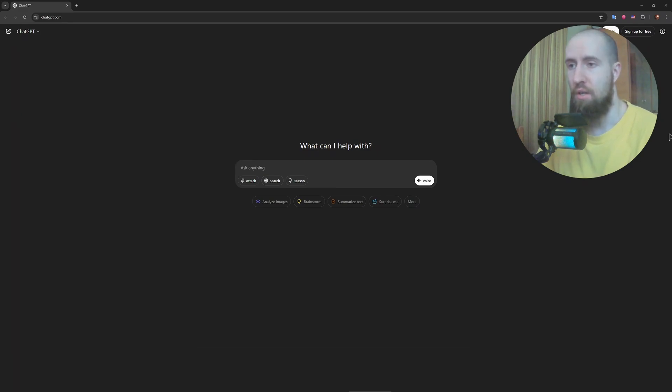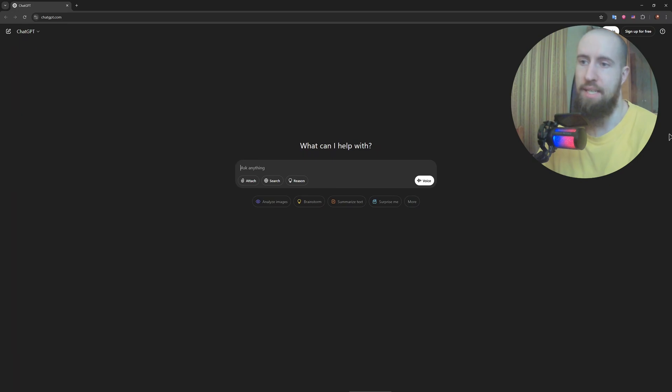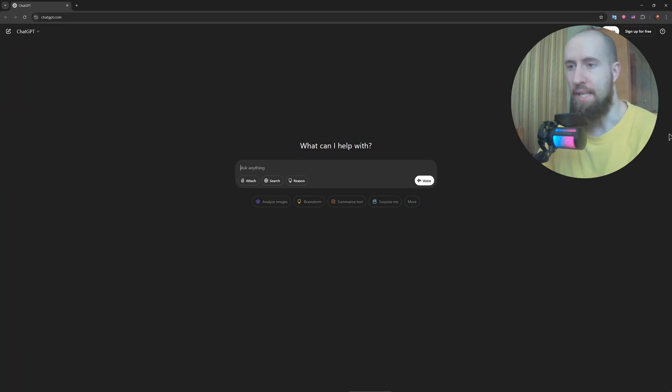Whether you're a teacher, a recruiter, or a content creator, detecting AI written text can save you from a lot of trouble. In this video, I'm breaking down the best AI detection tool of 2025 and why it stands above the rest.